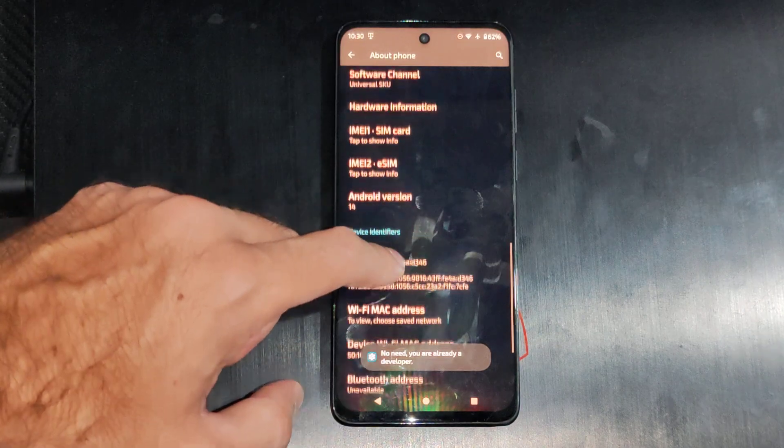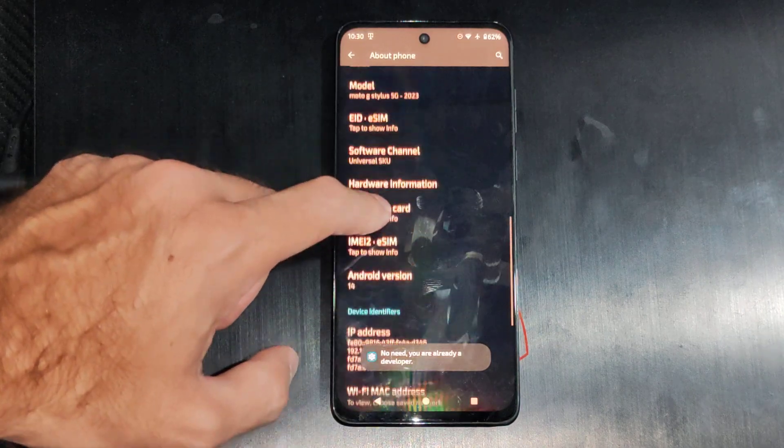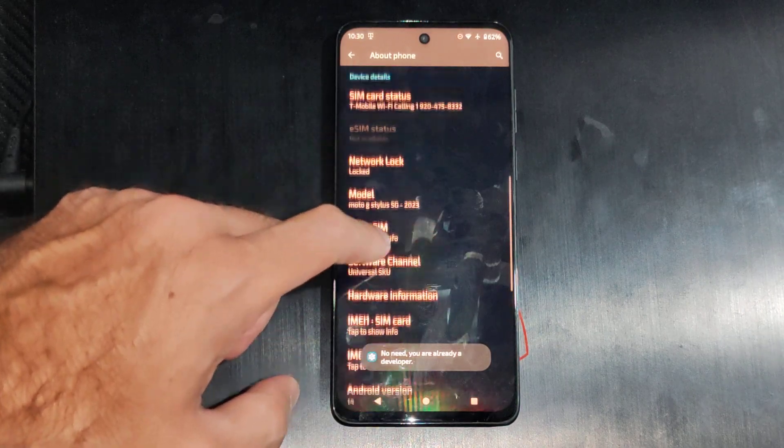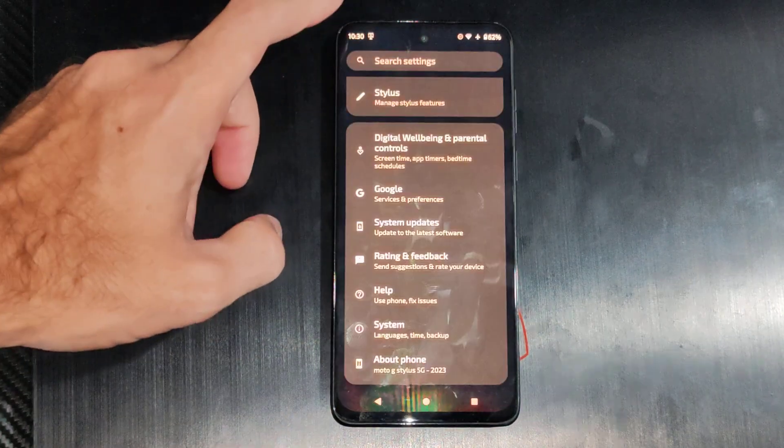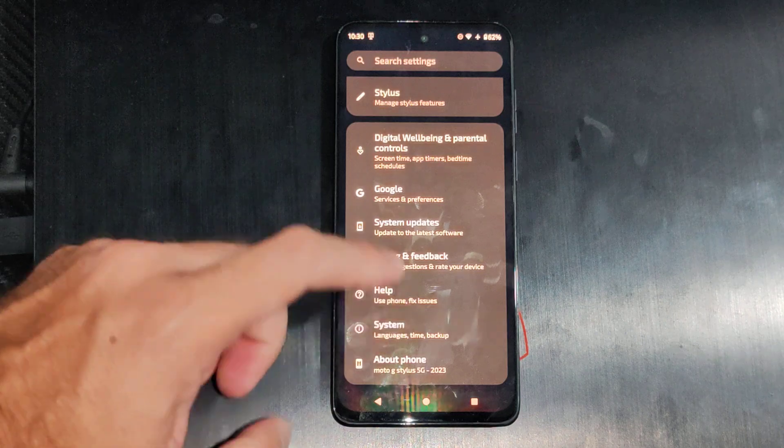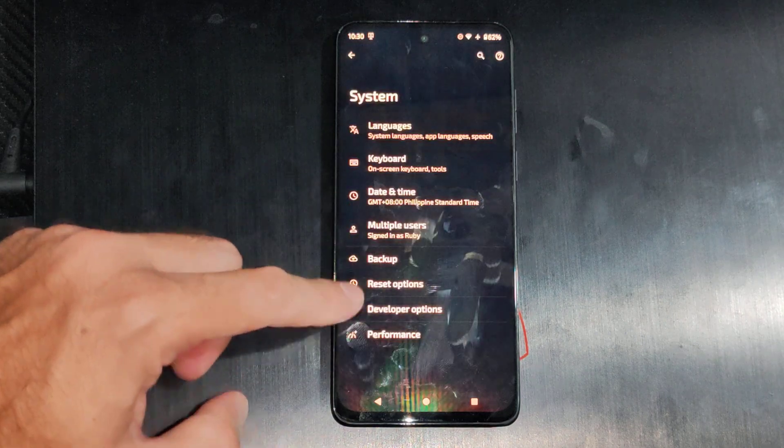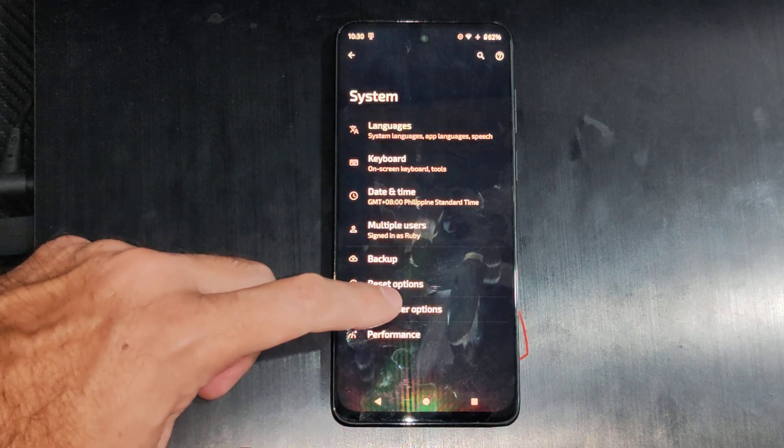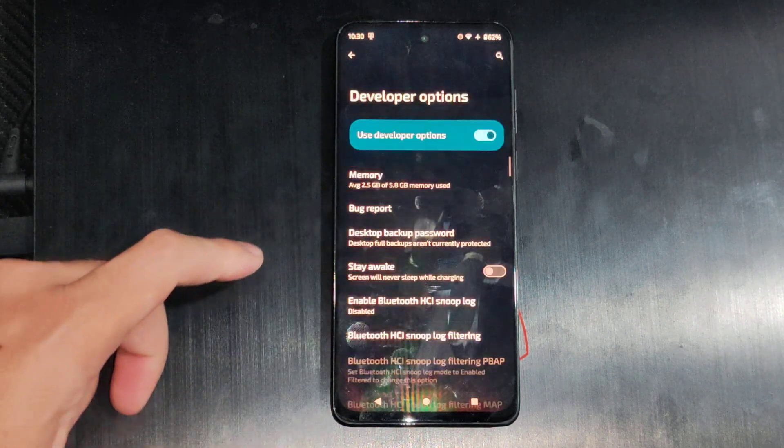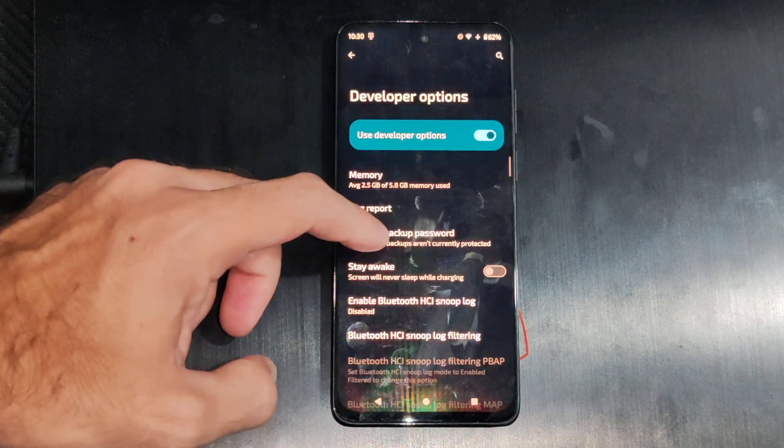I'll unlock the developer mode, and then we can go back under the screen and we want to go to system. And then here's the developer options down here.